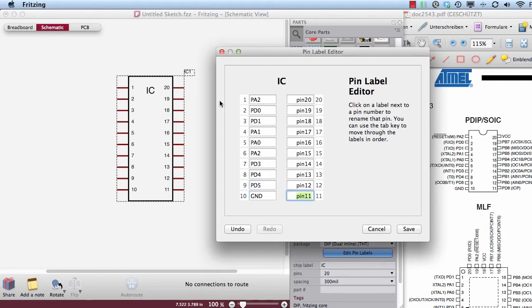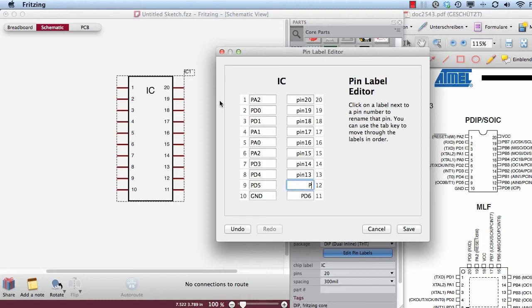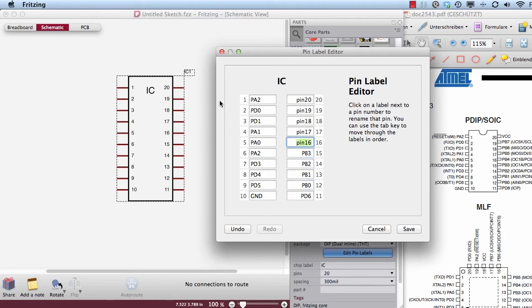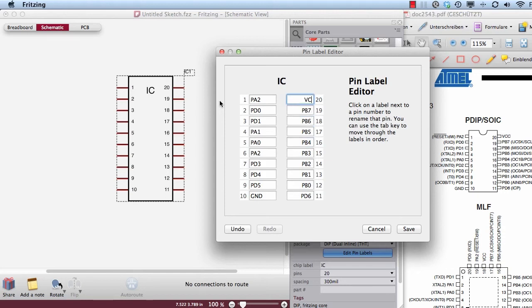it jumps over to pin 11 where it goes on. So this is PB0, PB1, PB2, PB3, PB4, PB5, PB6, PB7, and VCC. Right.